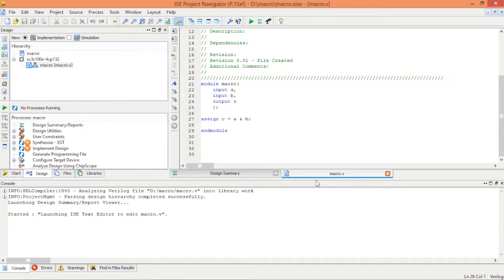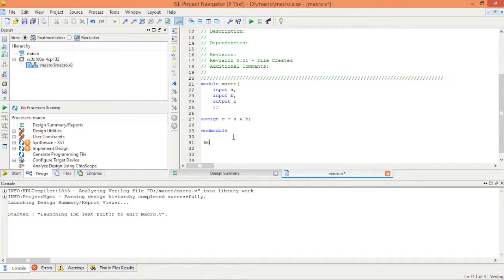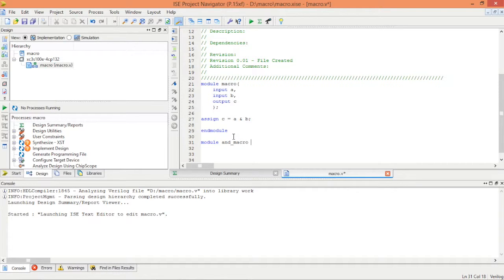We can place our macro in the same module. Let's instantiate our macro here. First give a module name. Remember the name that we gave, top underscore macro, and the pins. As we have the same one I can copy from here.